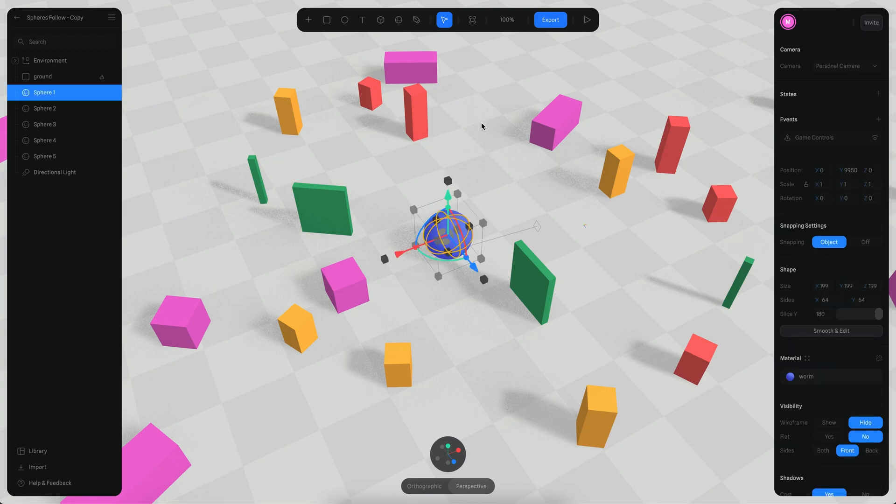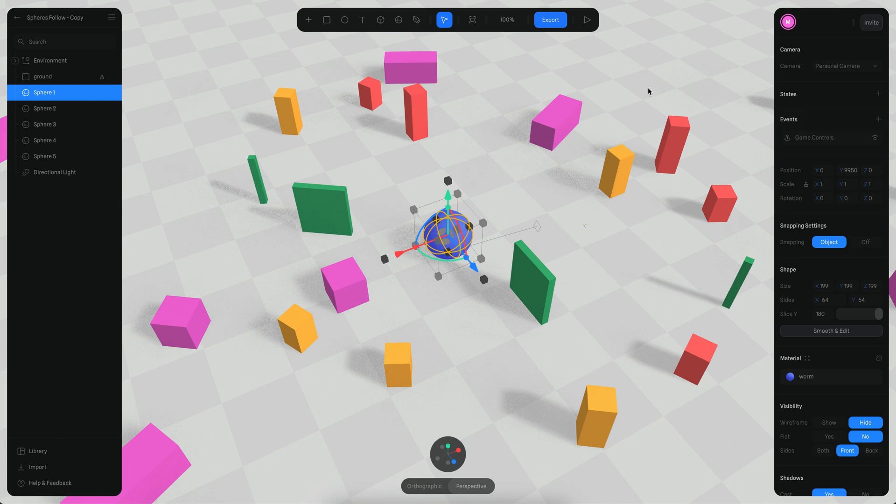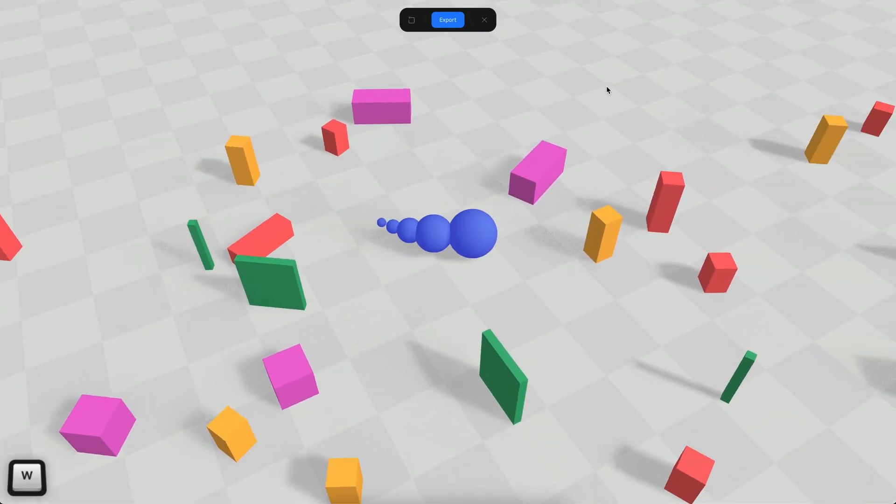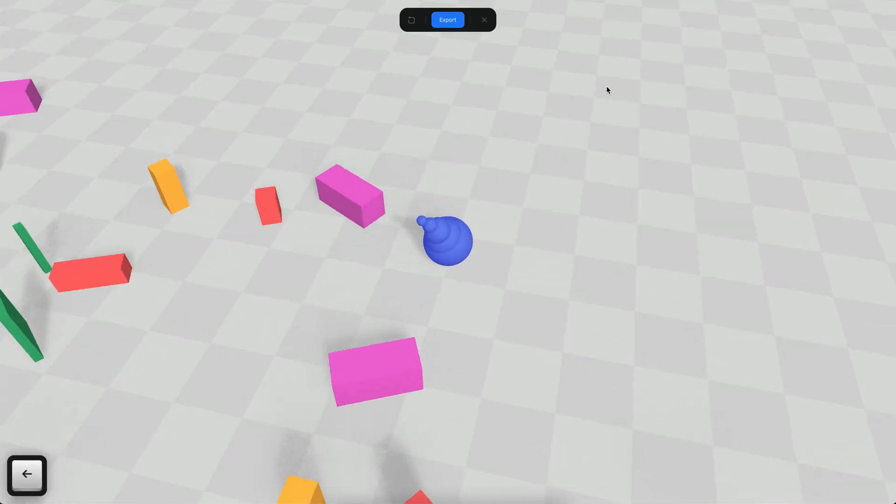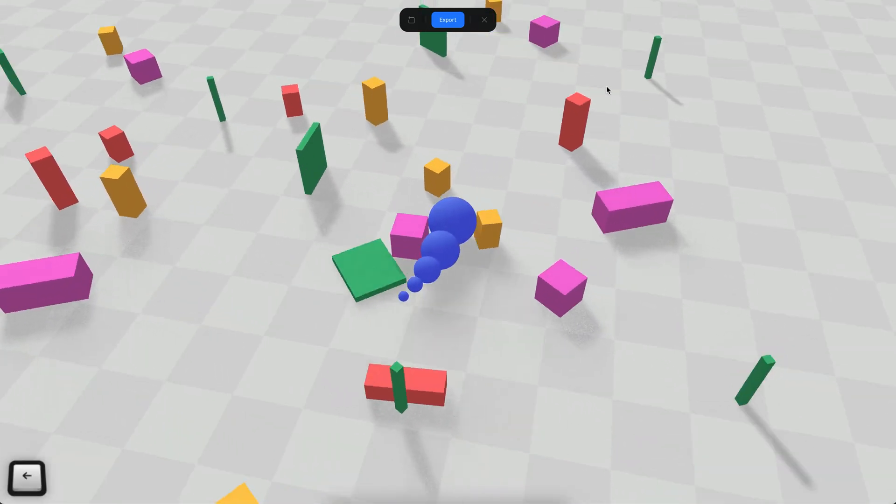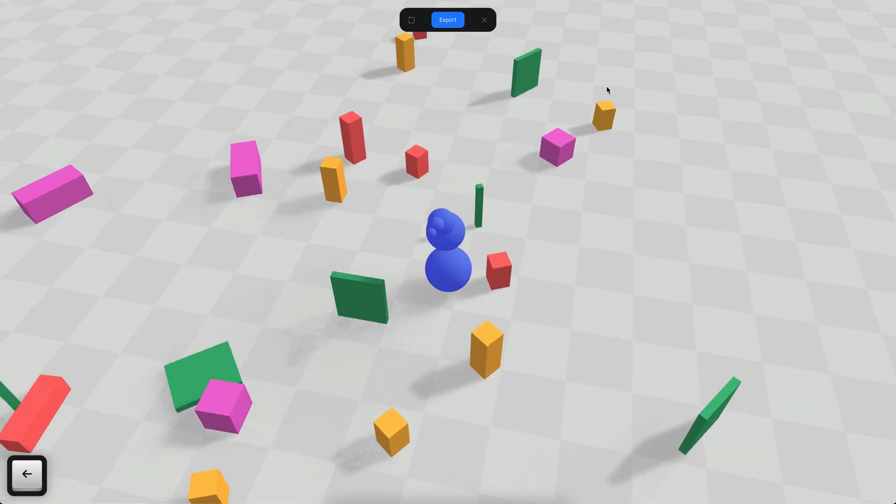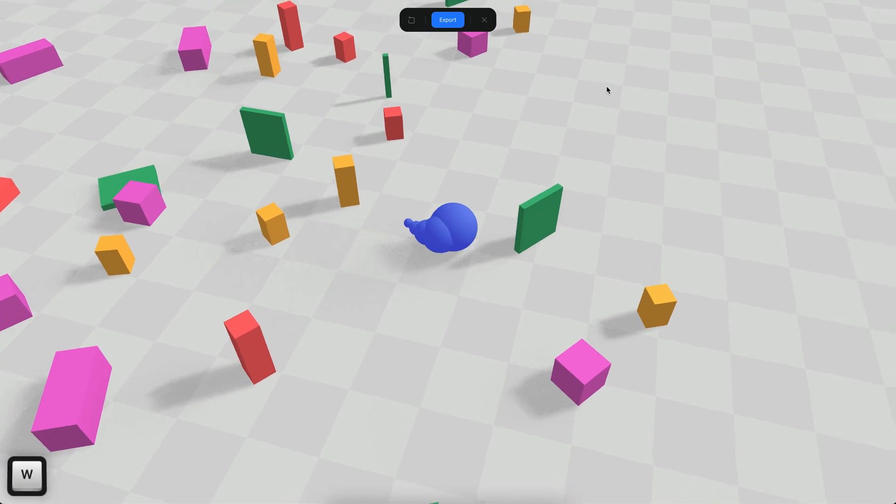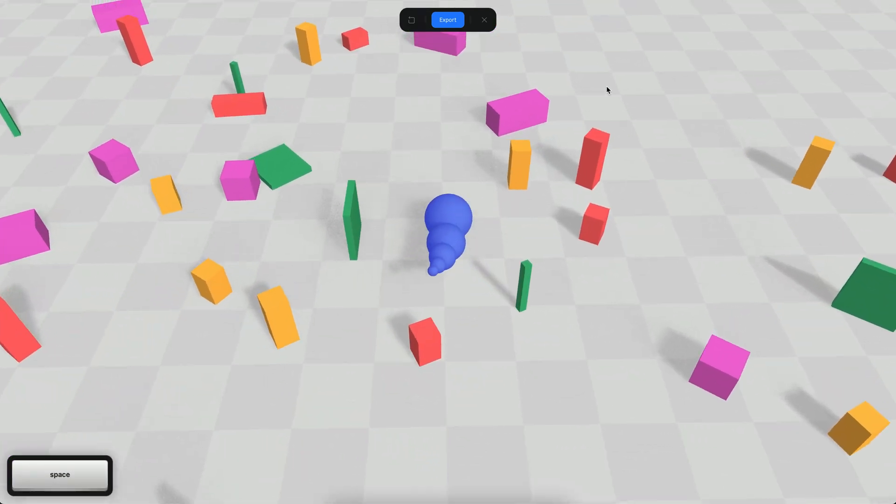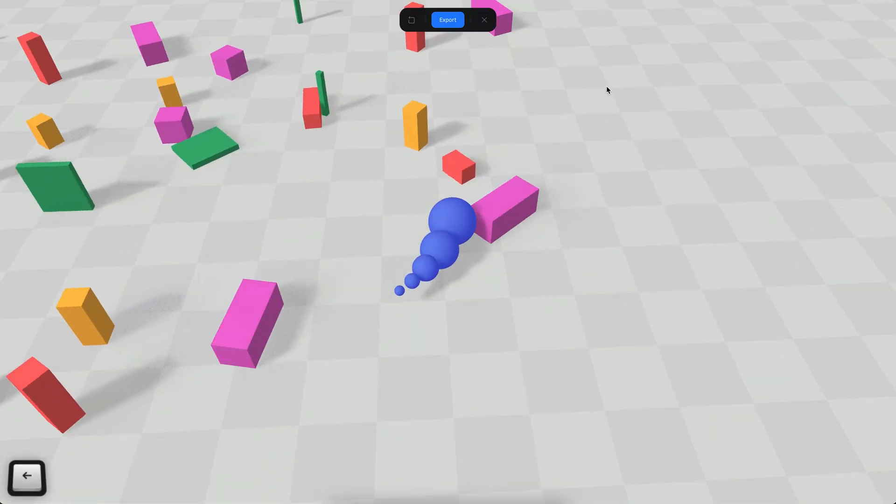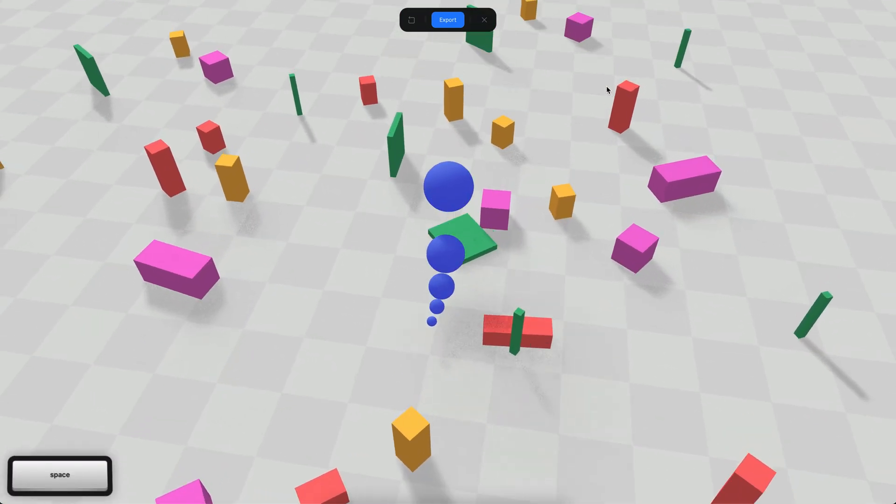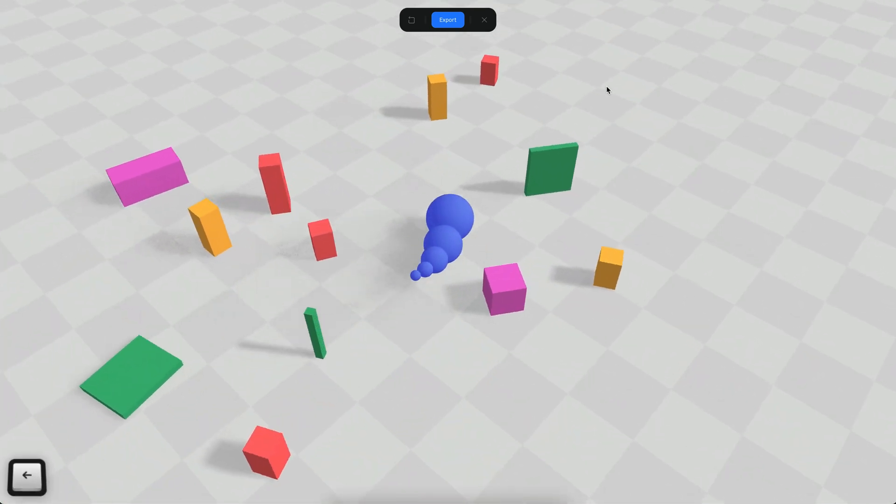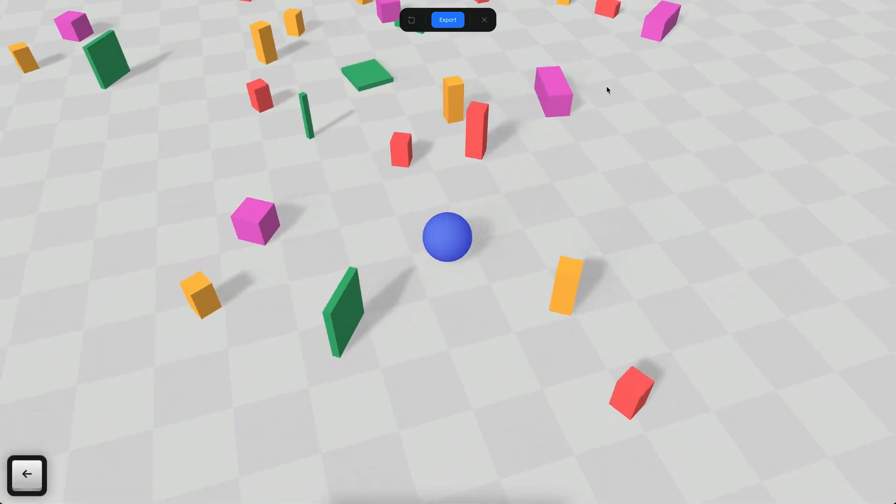If I go to the play mode here for example you will see that now the sphere is moving and the other spheres are also following but you can create this very interesting effect in which it looks more like a worm on a video game. There's a lot of possibilities using the follow event.